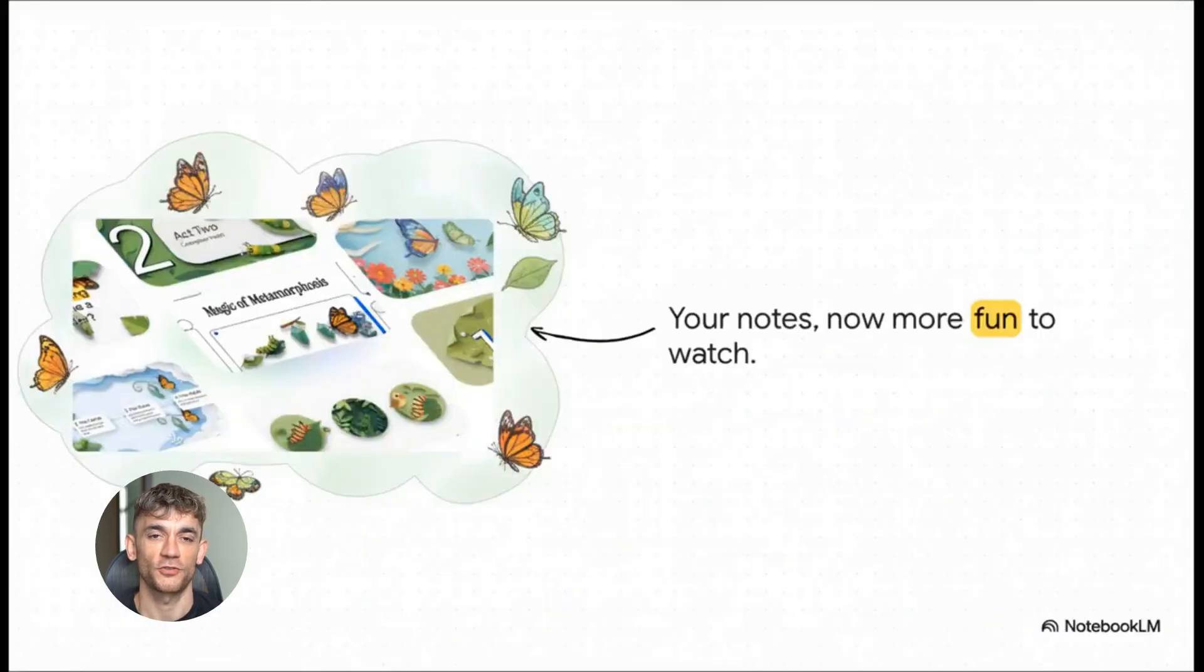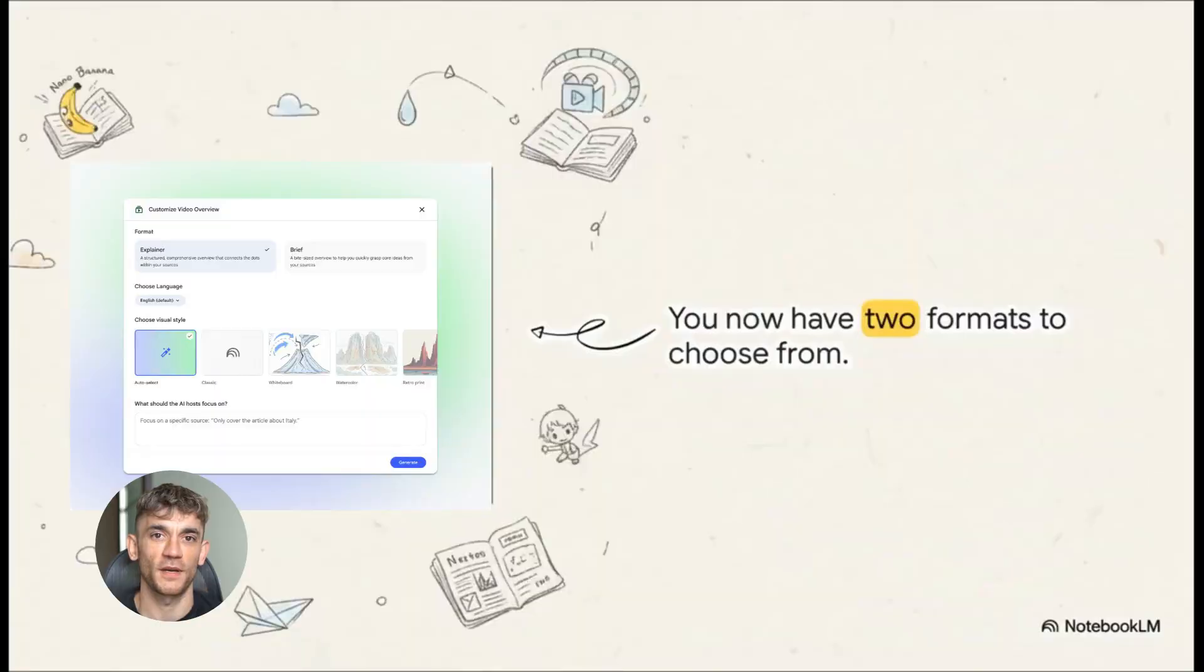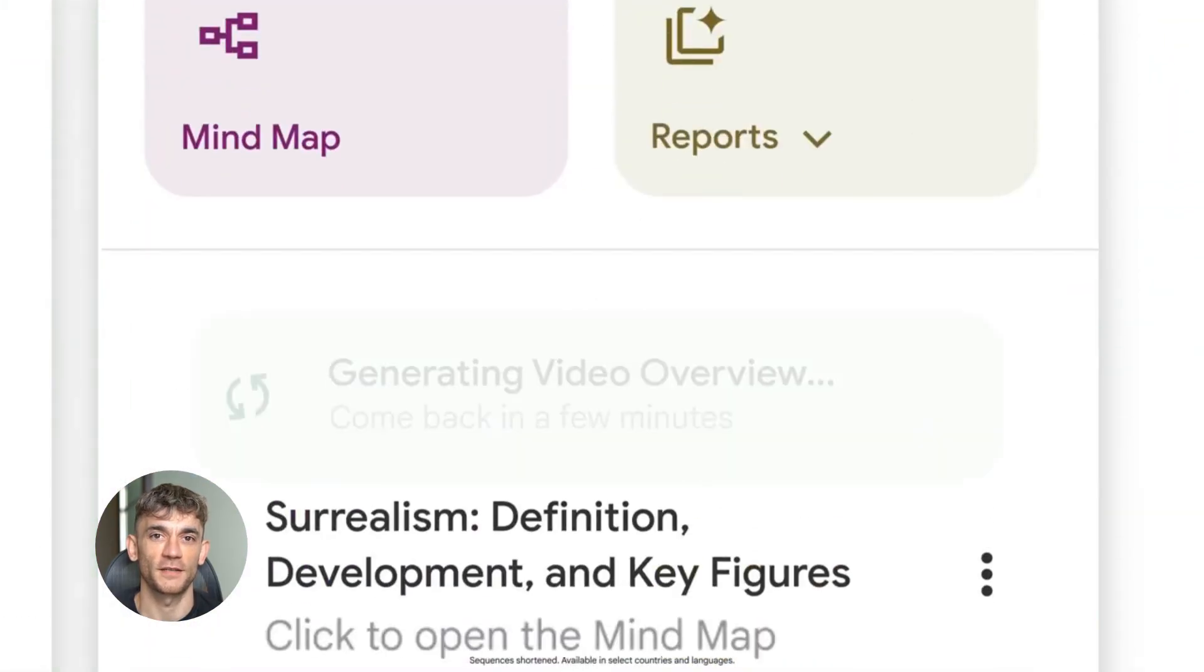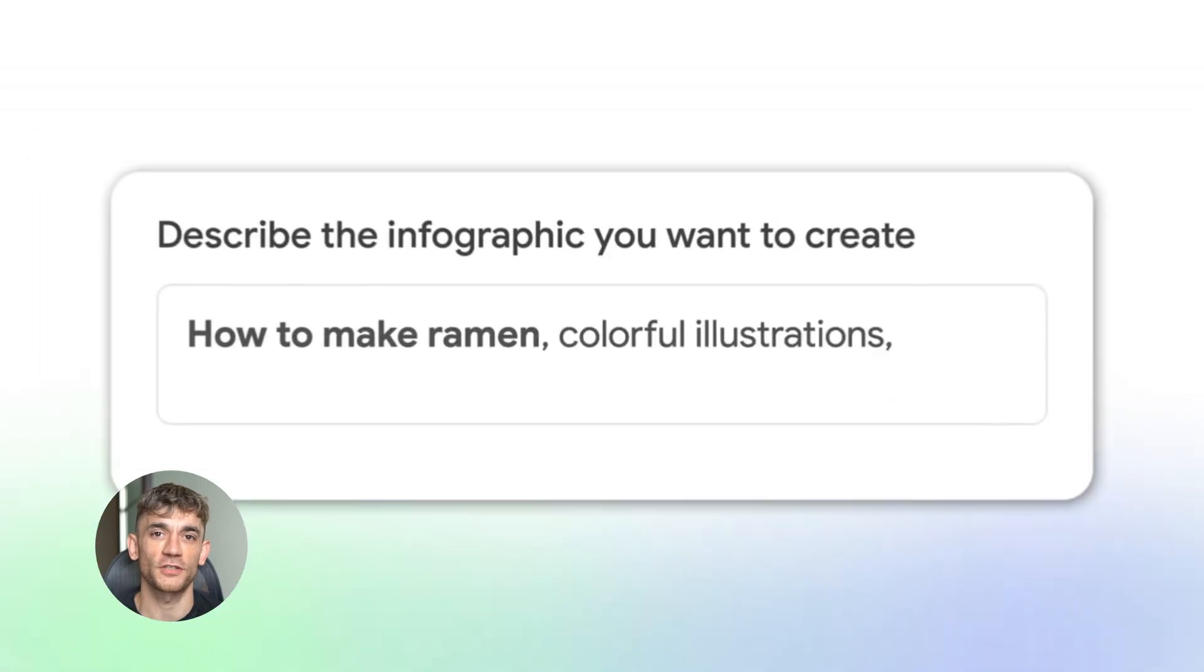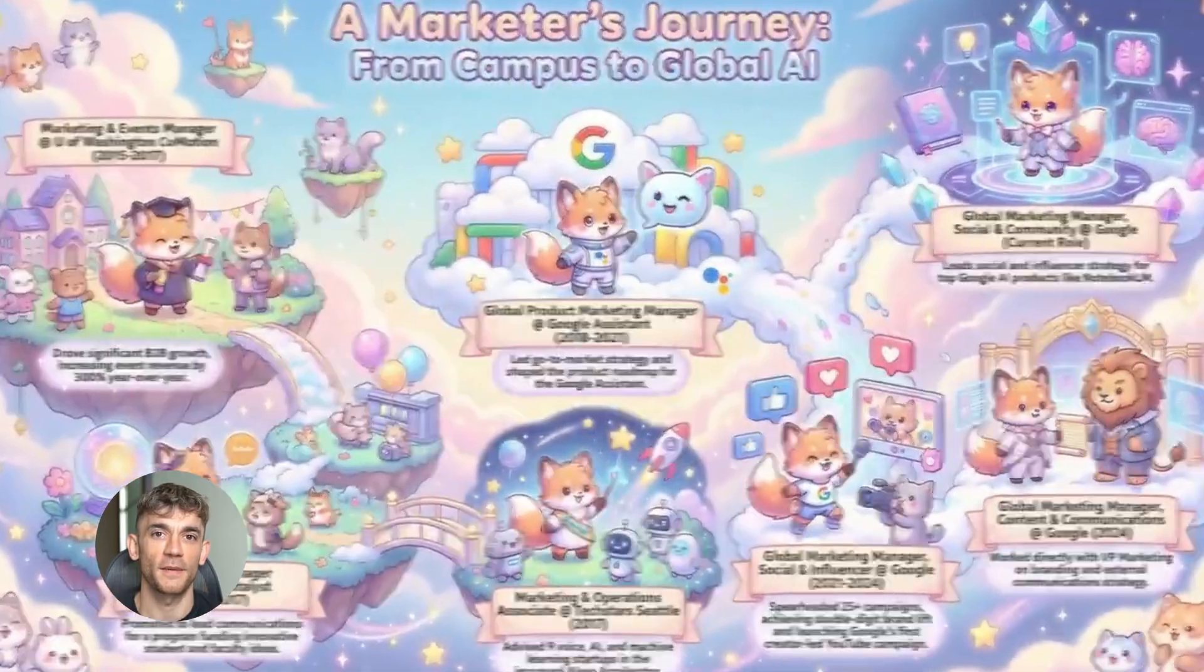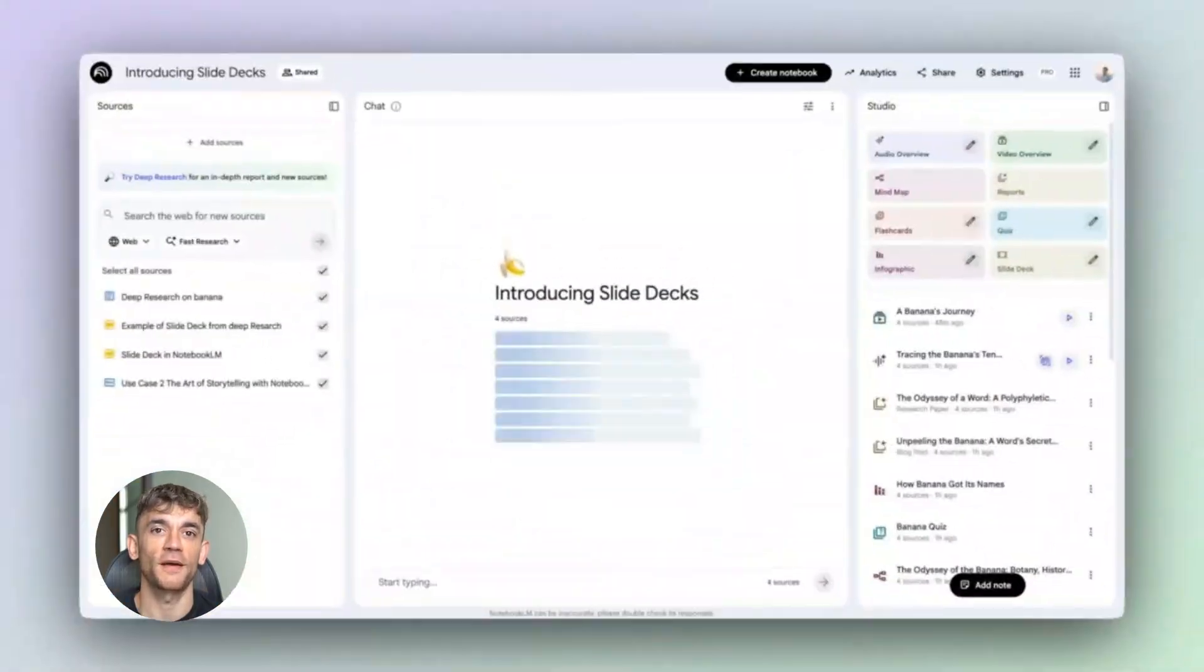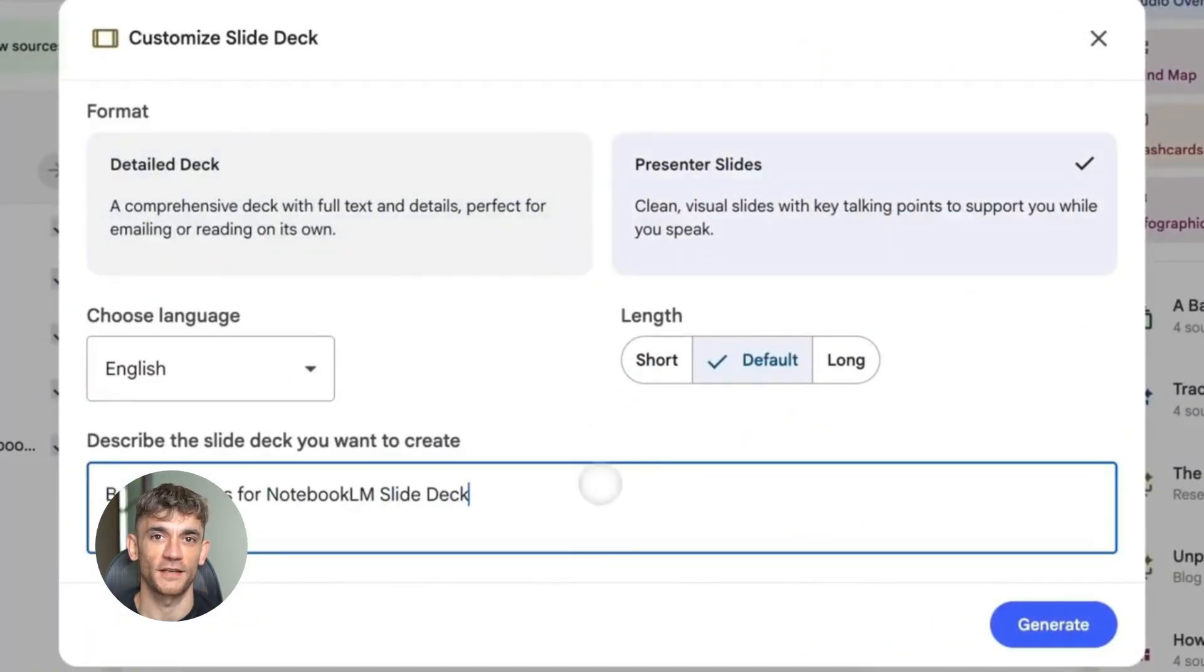Nobody's talking about it. Google dropped Gemini 3 integration in December. They added data tables that export to Google Sheets, AI infographics that look like a designer made them, and slide decks that build full presentations in five minutes. This is crazy. Let me show you exactly how to use this.